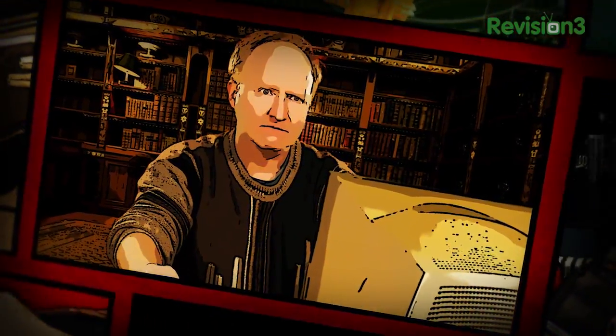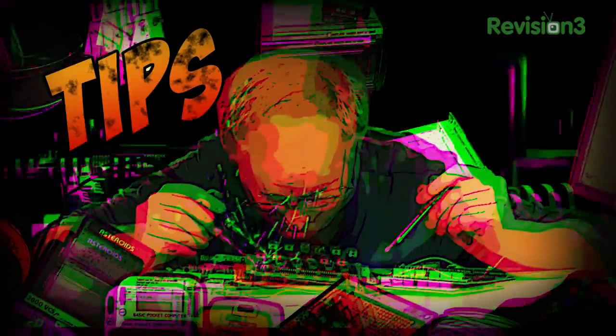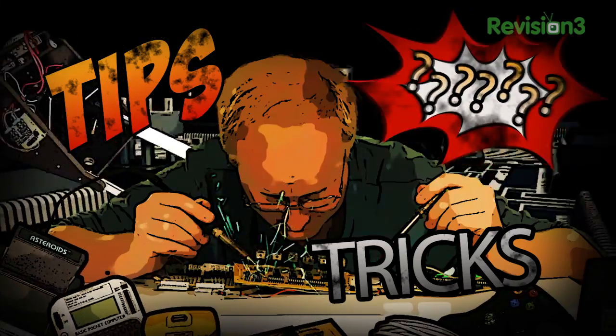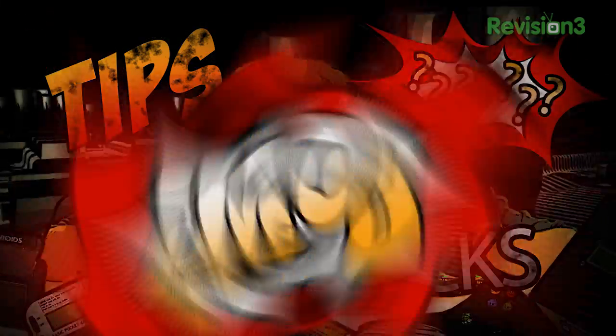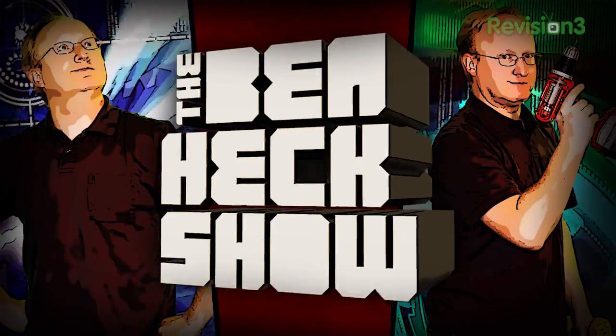Benjamin J. Heckendorf, every week he takes on new projects, shares tips and tricks, and answers your viewer questions on The Ben Heck Show.